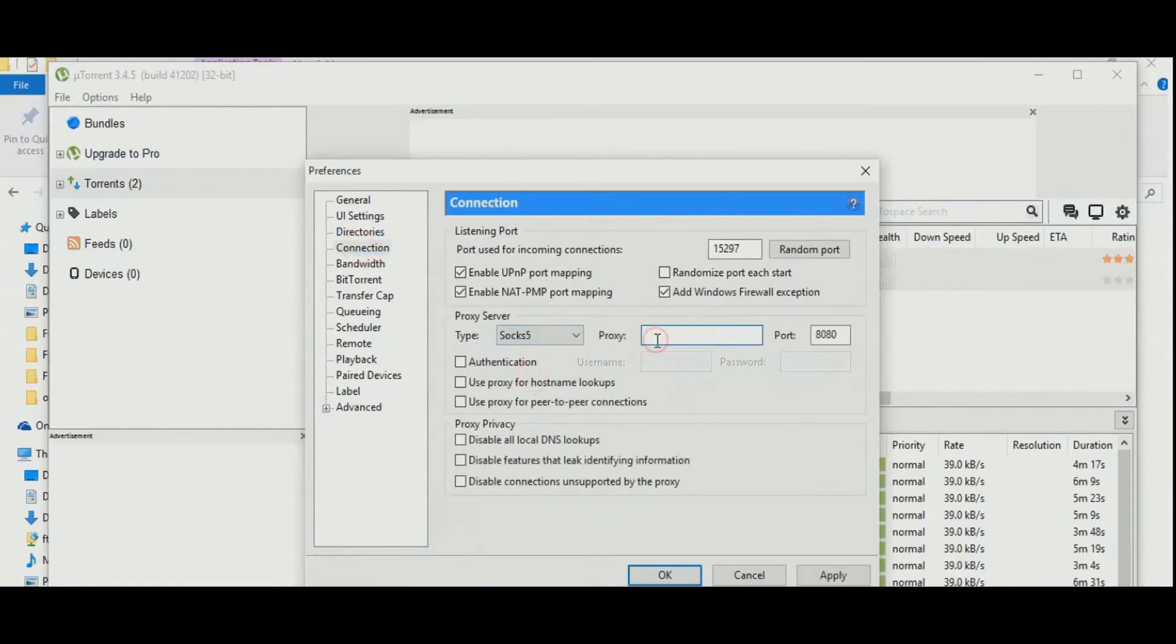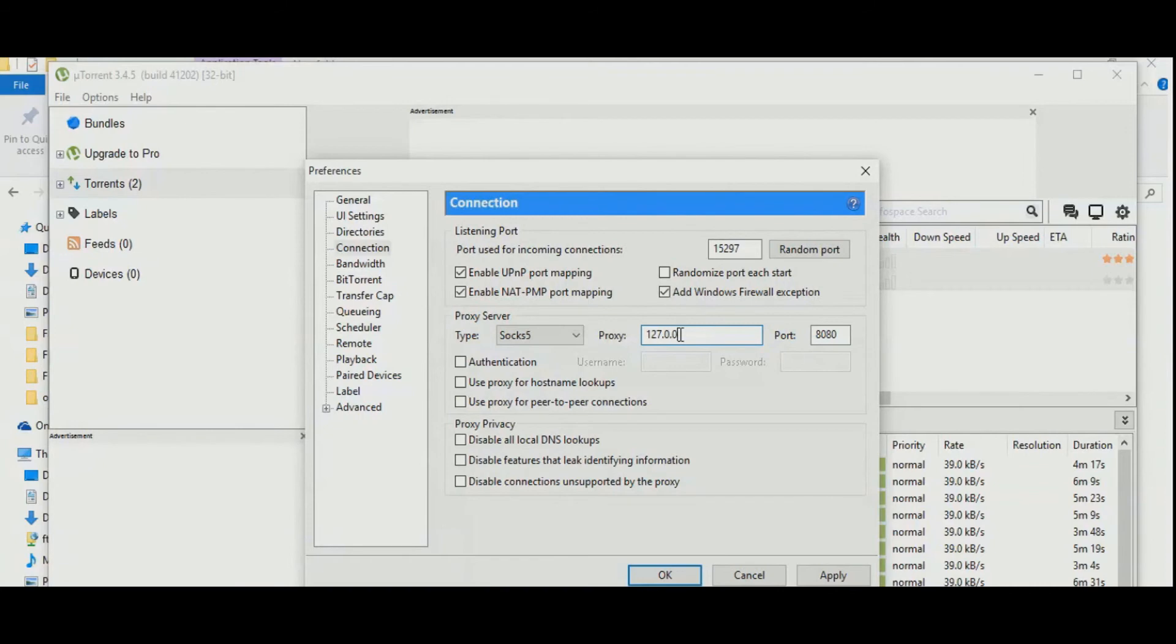Under the proxy server, in the proxy type, select SOCKS5 and in proxy type 127.0.0.1, and in the proxy port, type 9050.